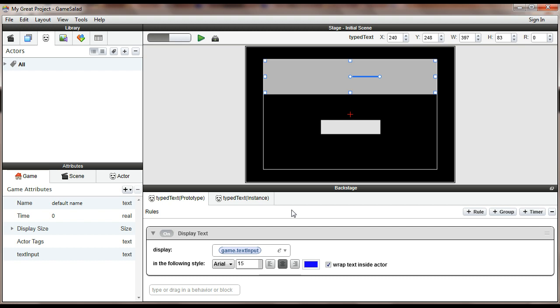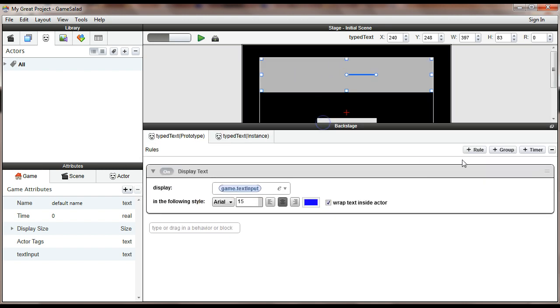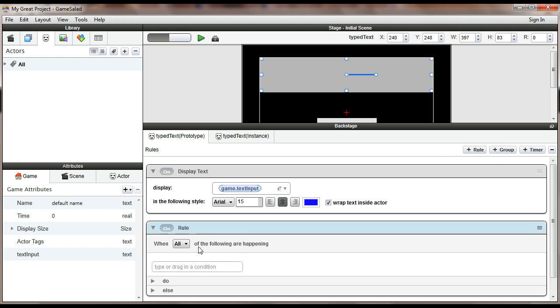And so the way I go about doing that is I come here into the code. This is for my actor that's displaying the text, or that's supposed to display the text. I'm going to add a rule. And oh, before I do that, I meant to add a game attribute.